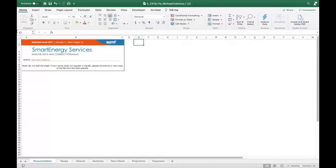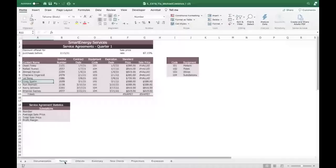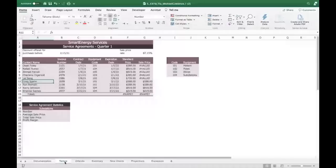Go to the Tampa worksheet. In cell G6, trace the errors in the formula to identify the cause of an error message. Correct the formula so that the IF function tests whether the contract date — that's the named range contract_Tampa — is less than the date in B3.